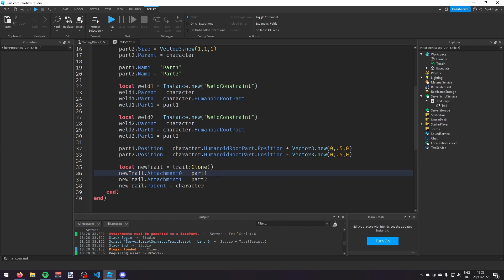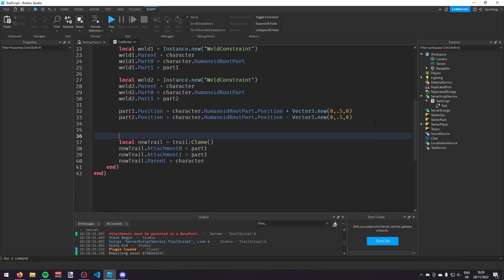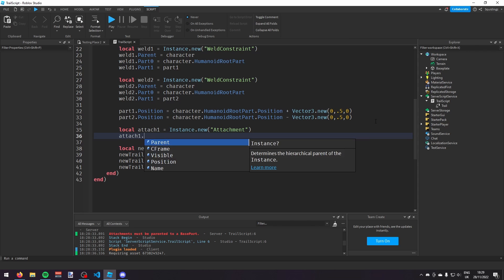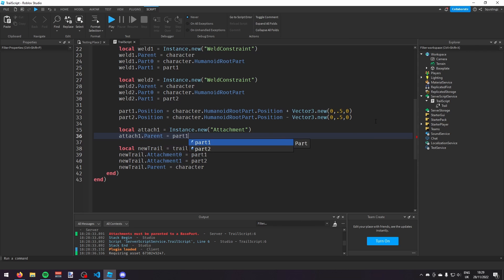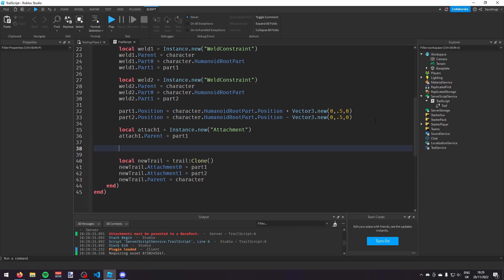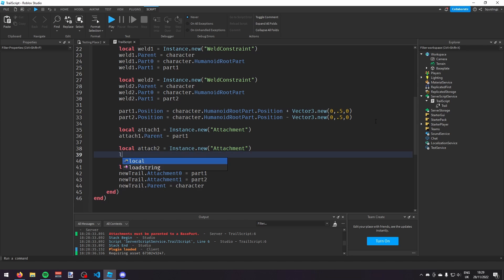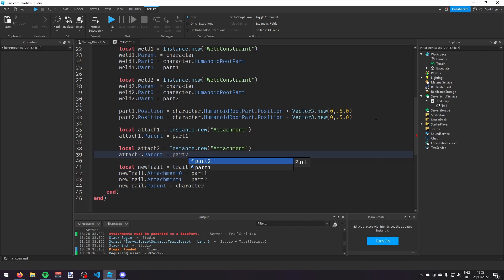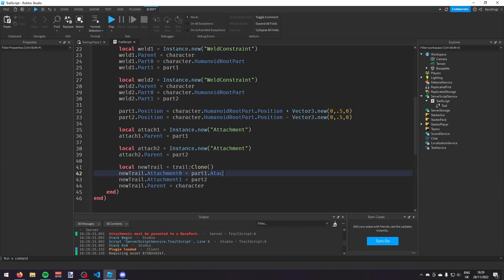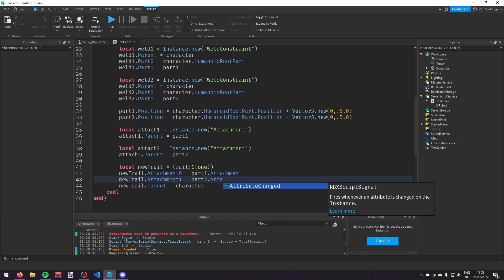One last thing I forgot to do — we need to make these attachments actual attachments, so we need to put two attachments in these parts. We'll say: local attach1 = Instance.new('Attachment'), attach1.Parent = part1. Then: local attach2 = Instance.new('Attachment'), attach2.Parent = part2. Then change the trail attachment references to attach1 and attach2.